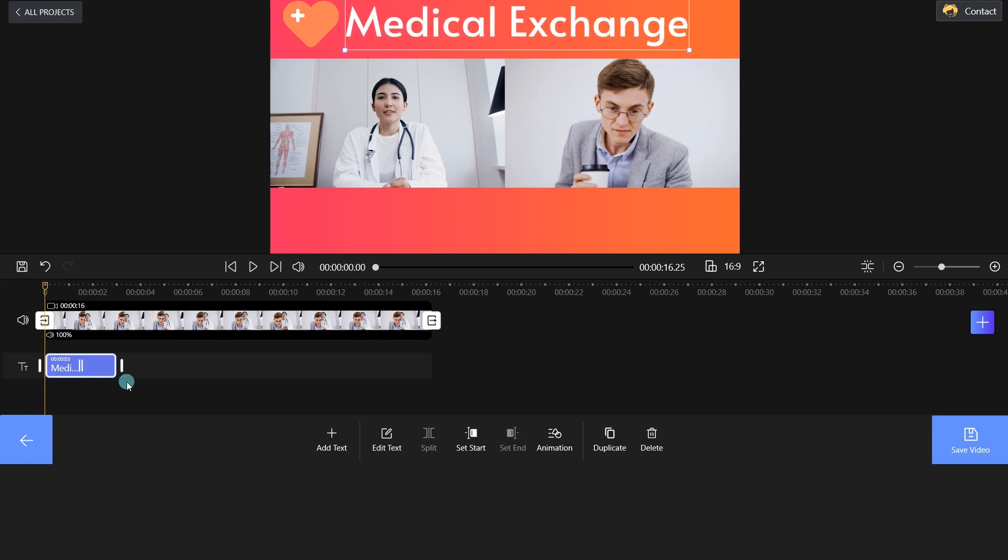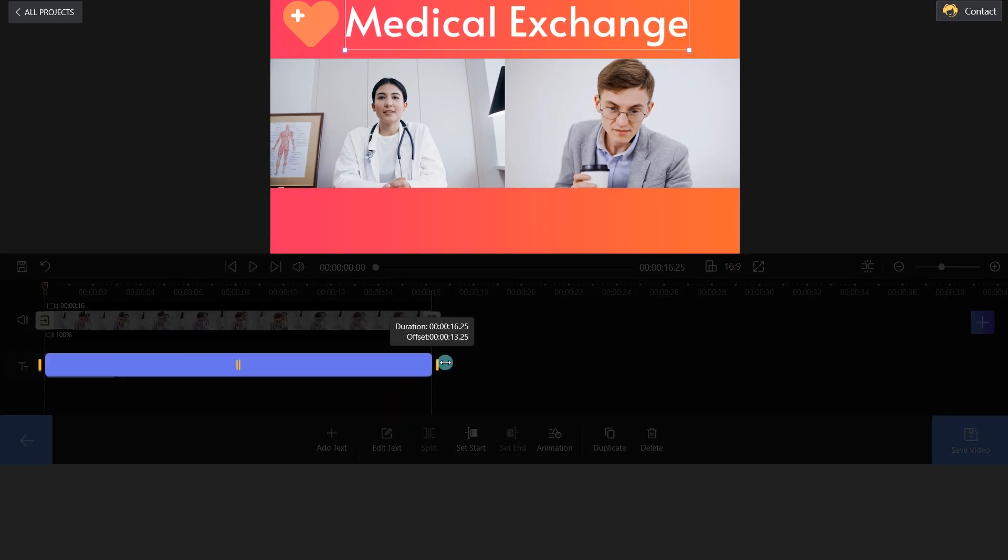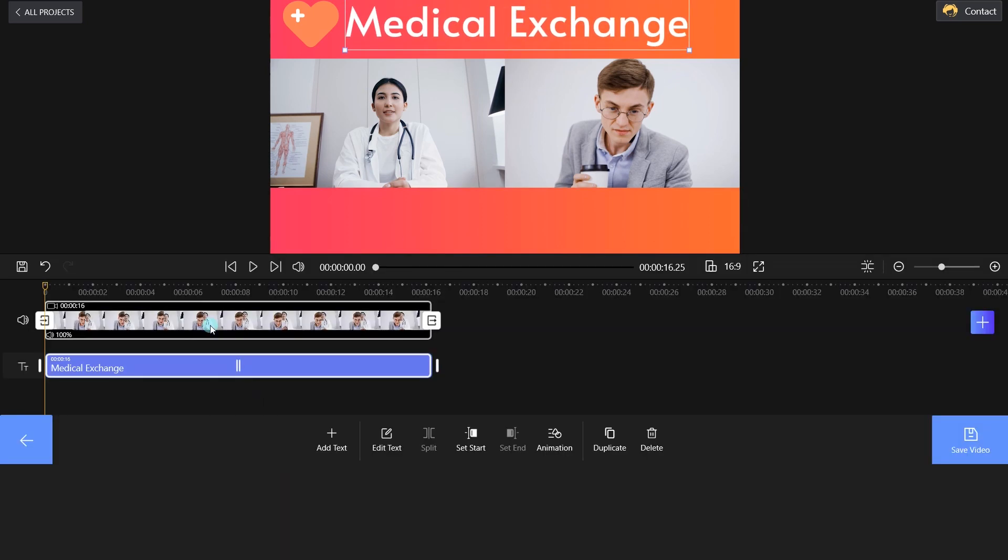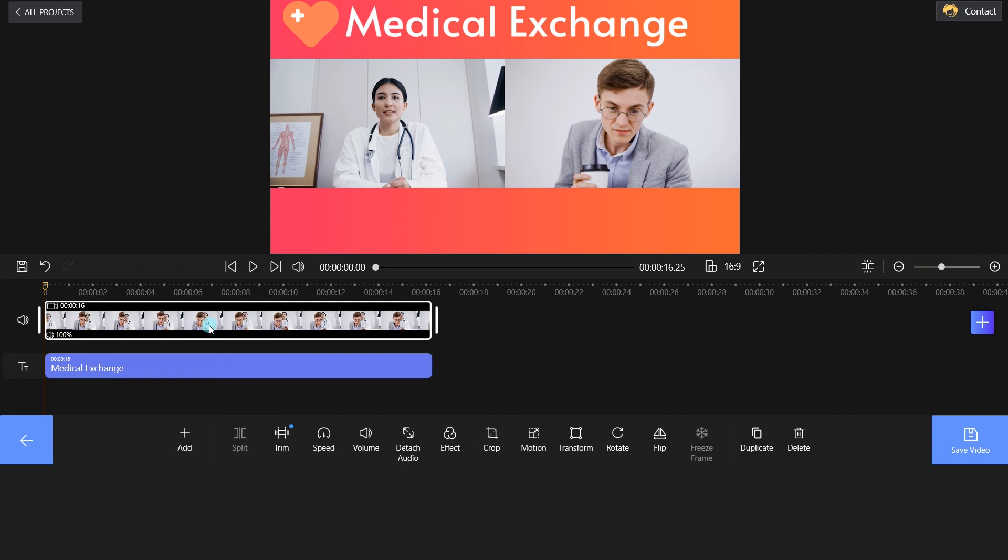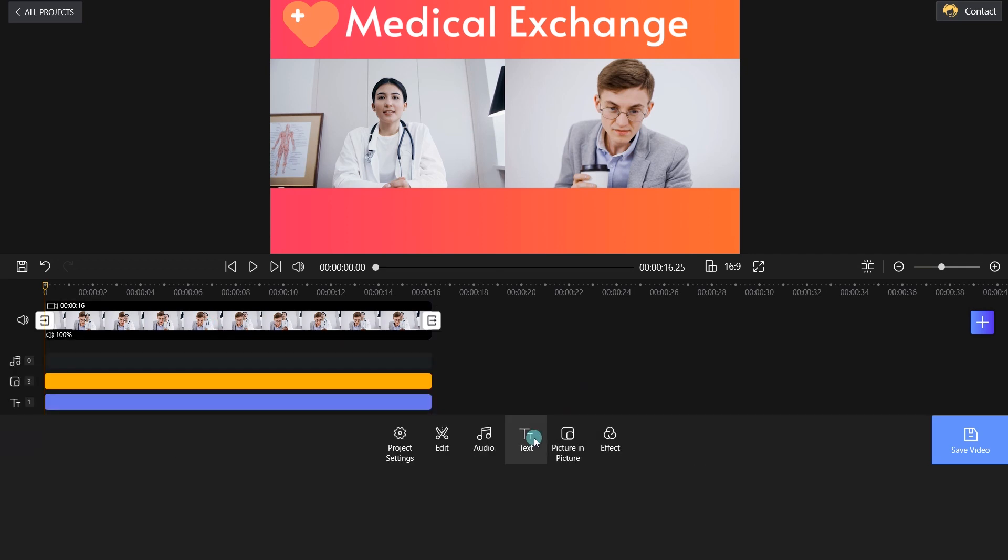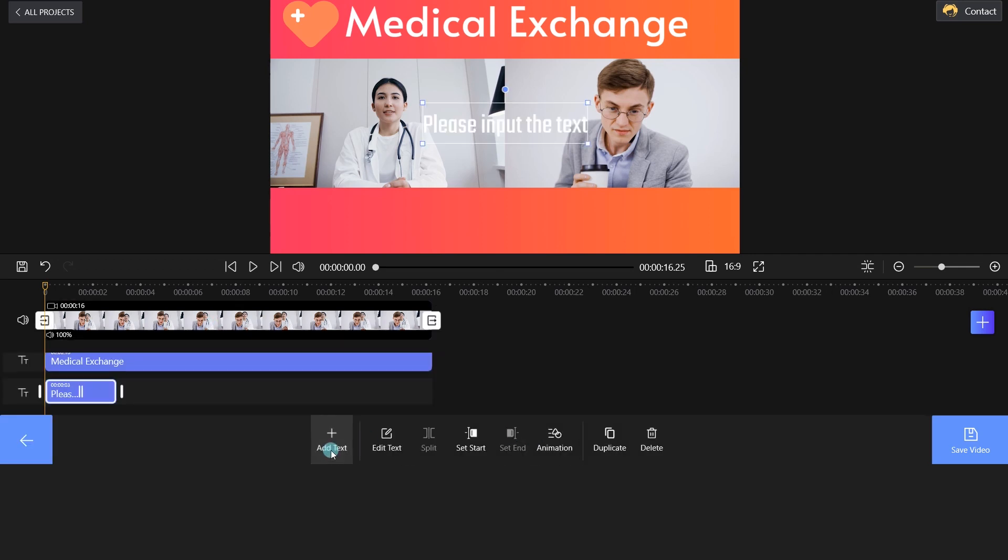Drag the white bar and tweak the title length. Enter some relevant words to the video as we mentioned earlier.